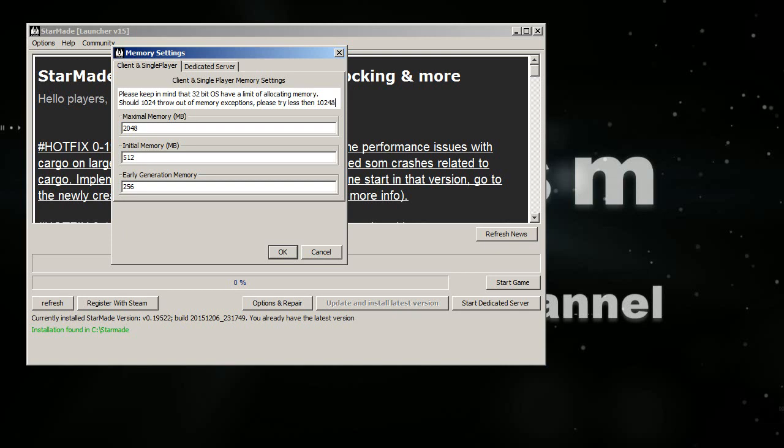So basically, depending on how much RAM you have, that's how much you can use. And these are early generation memory, initial memory, and maximum memory. The maximum memory is what I understand, the one that gives you the error message if it's exceeded, that you have reached the maximum memory. That's what you need to increase.